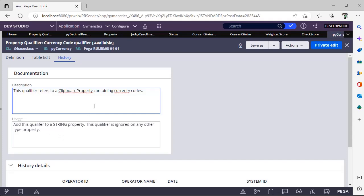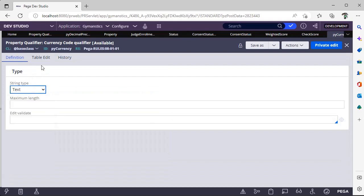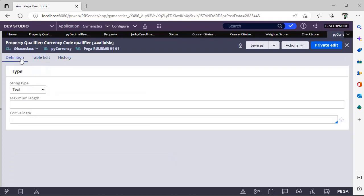Another strong thing is, suppose you have defined a property qualifier of type text and you are referring this py currency to some decimal or to integer property, it won't work. You have to make sure that property and property qualifier string type should be same.